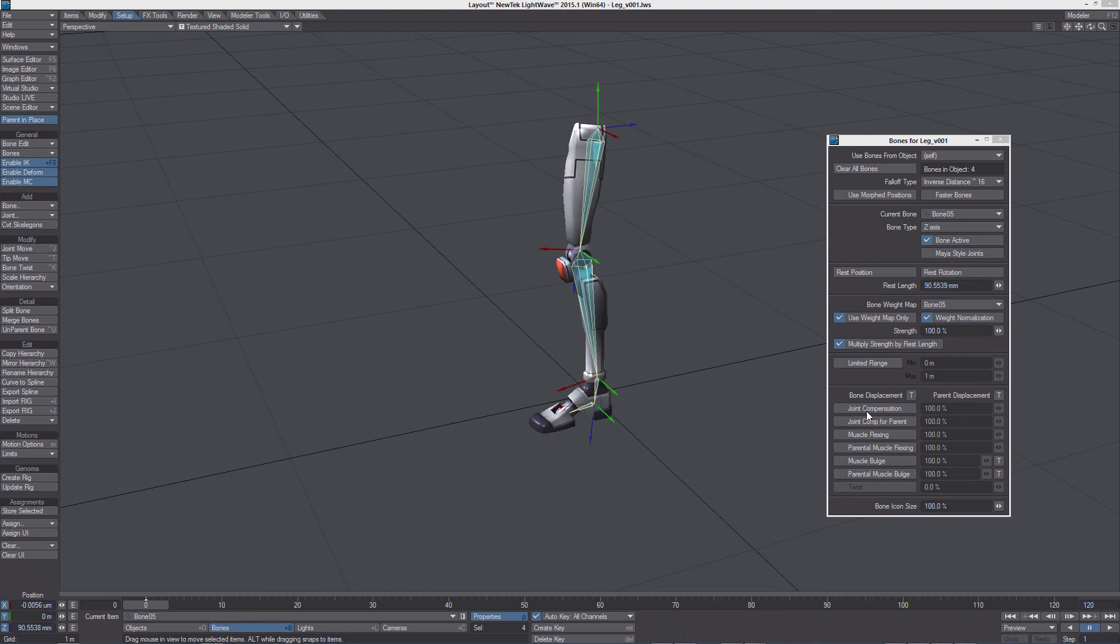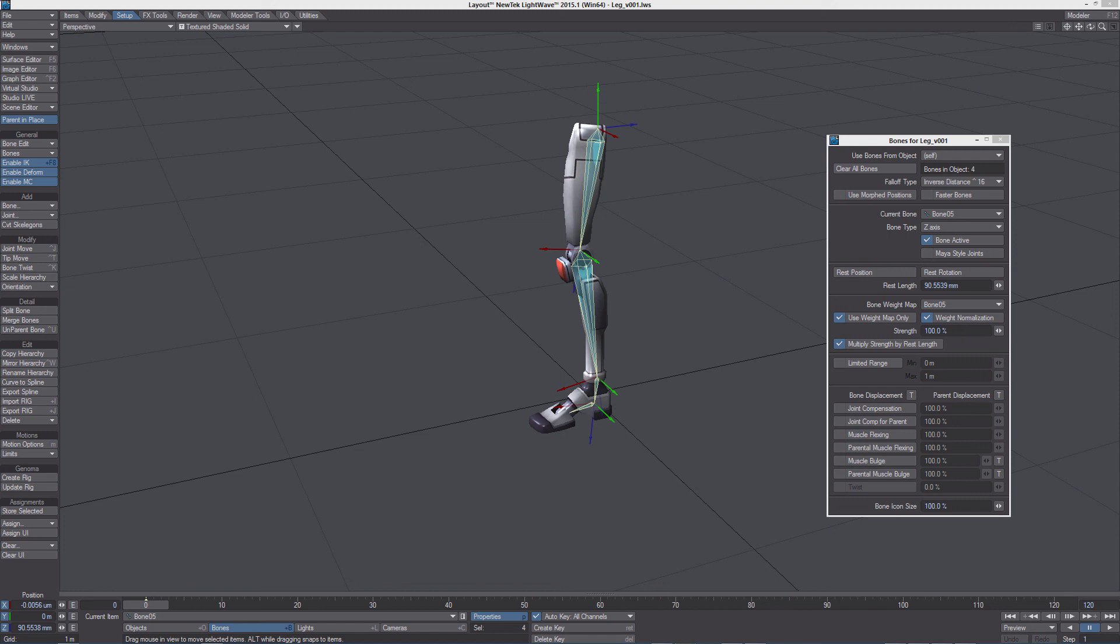As long as you don't use any special tool, deformation tool in LightWave like joint compensation or muscle flexing and so on, you will get the same deformation in LightWave and Unity.